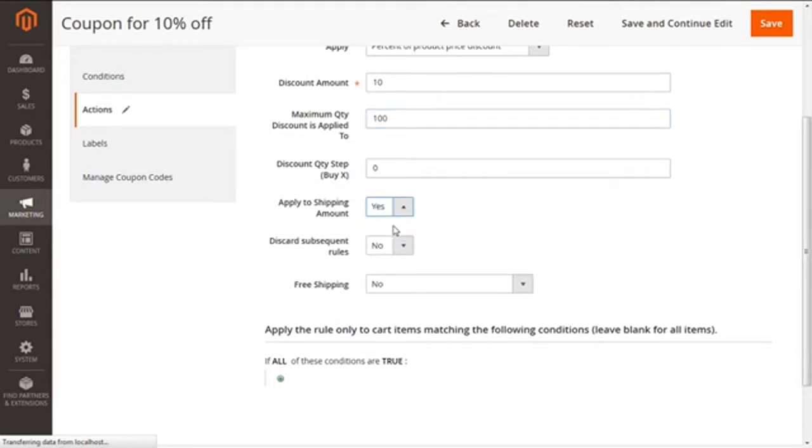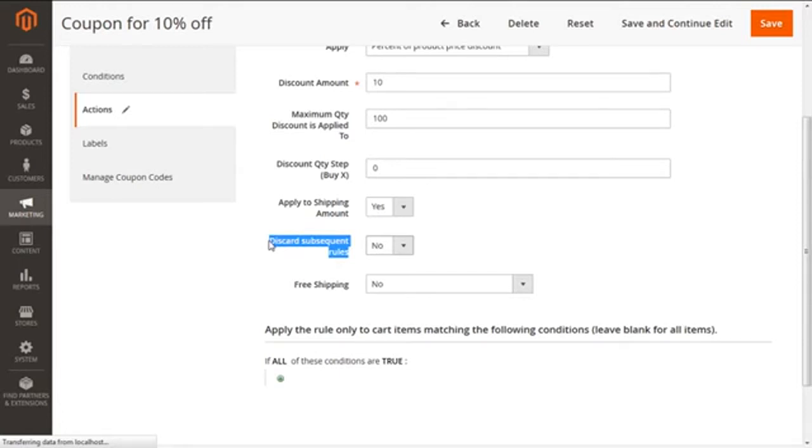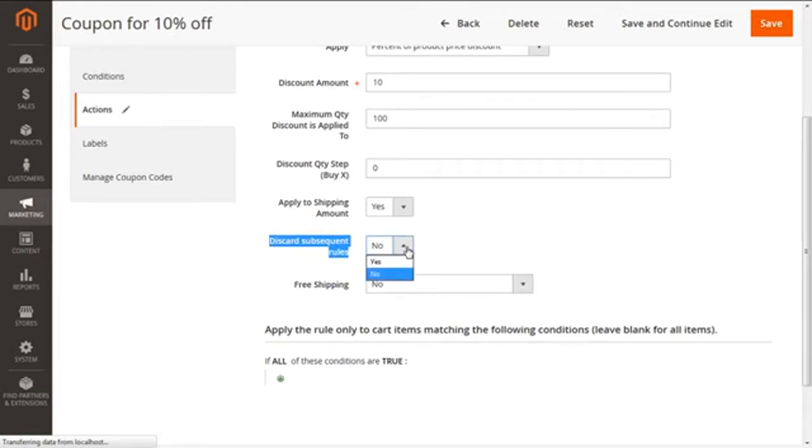Next we are having discard the subsequent rules. If you enable this as yes, in case we don't need other rules to be applied after the implication of our current rule. This will avoid the multiple discounts on the same product to happen for our customers. We are going to select it as yes because we want only the current rule to apply for the product.